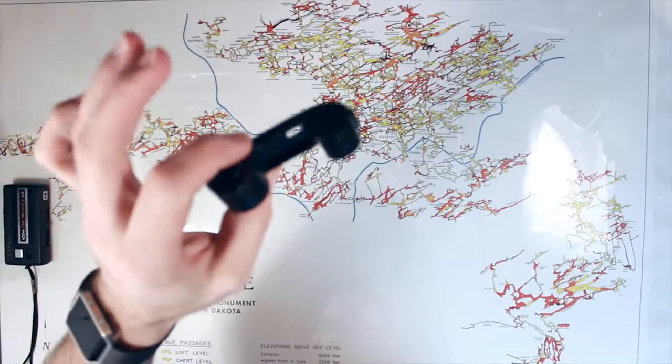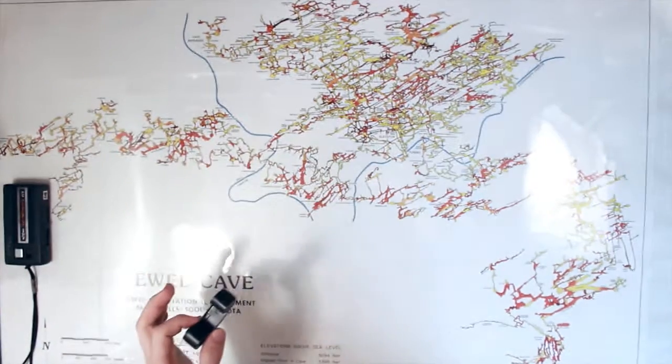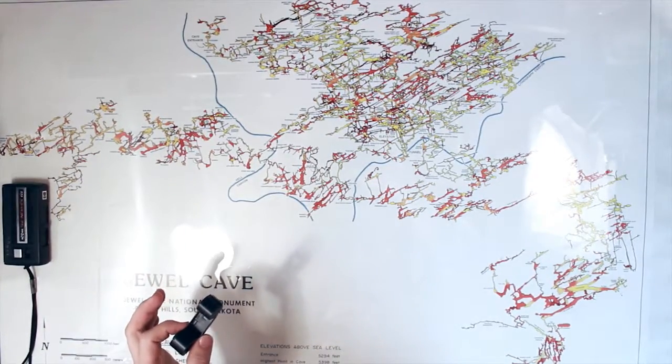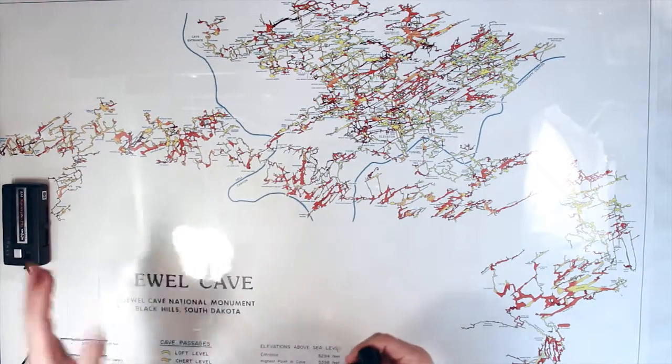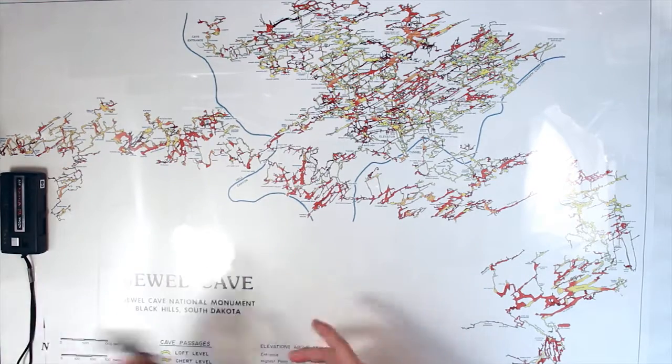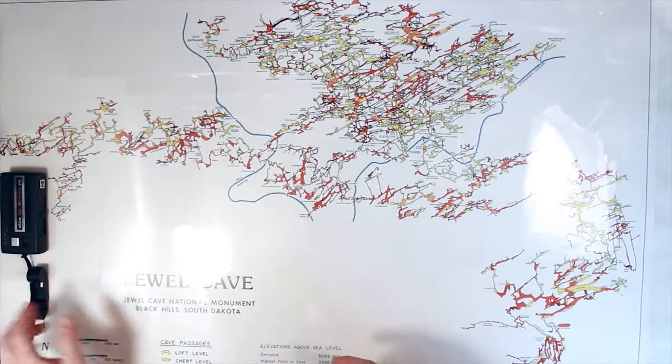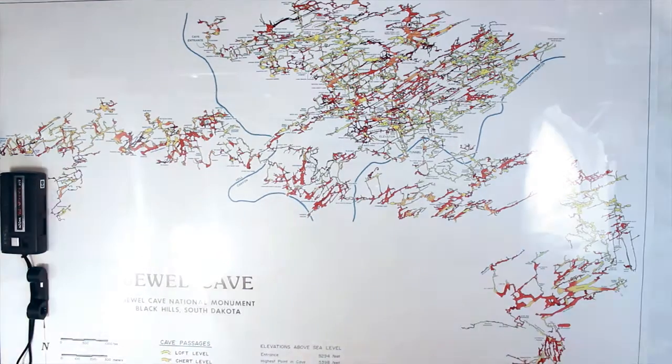This actually stuck around until right around when digital became a thing. And then at that point, people kind of went away from this because digital killed it. So that's 110.